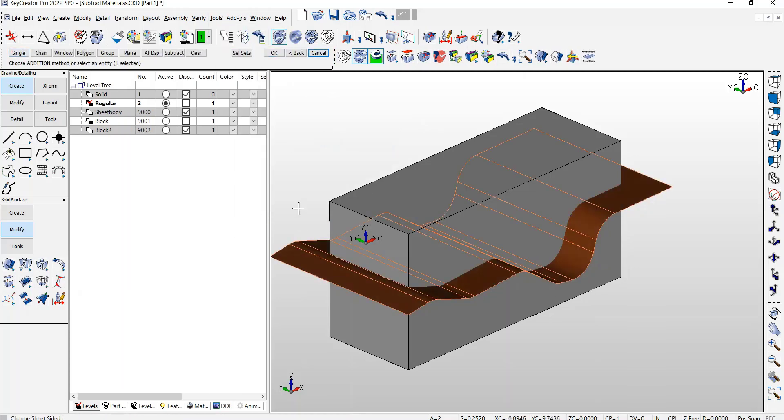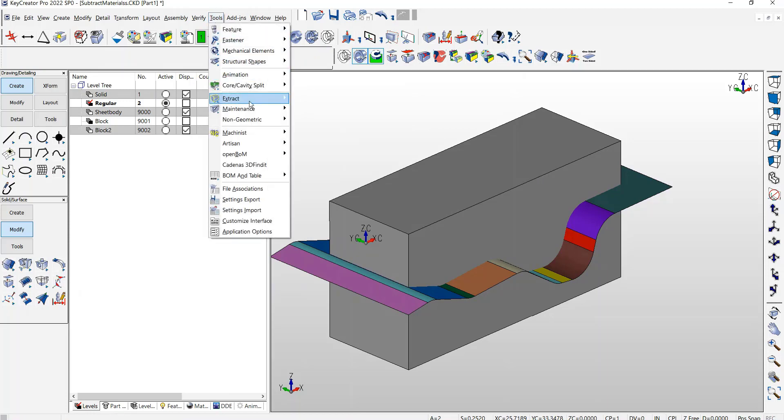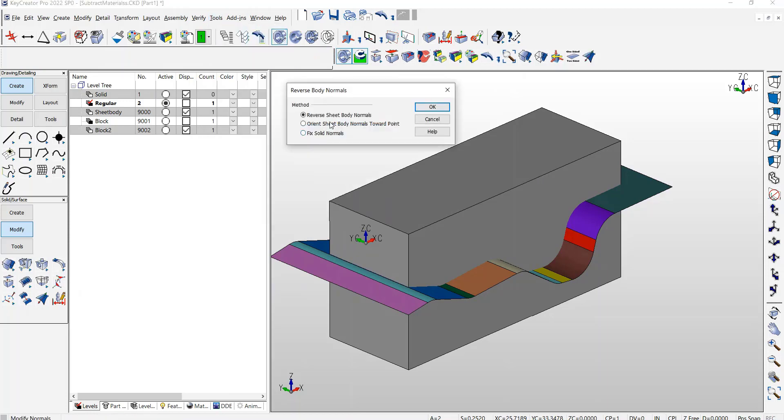You select the sheet body. Nothing will happen, or nothing appears to happen. Go back to the Tools Maintenance. Modify your normals.